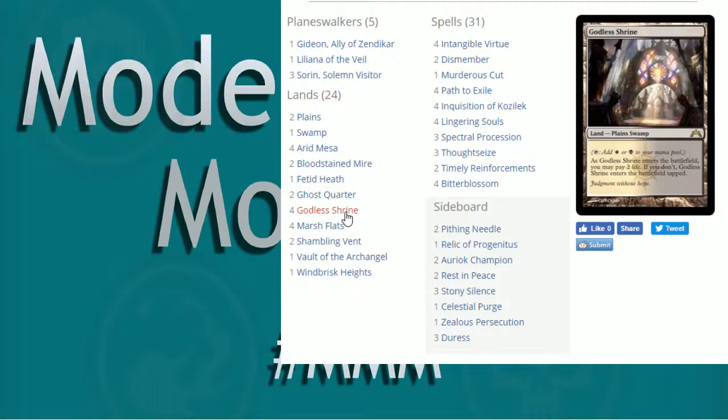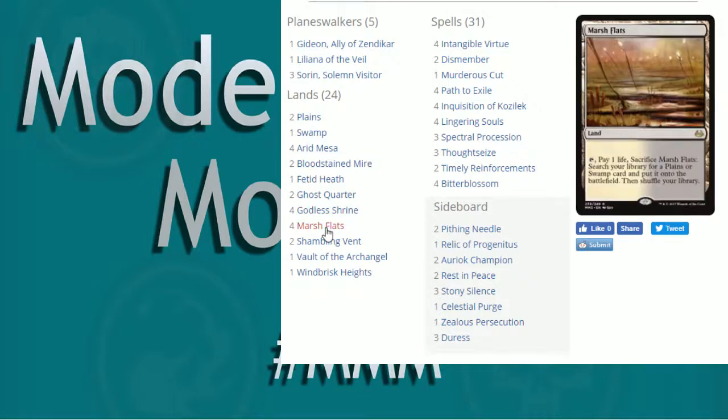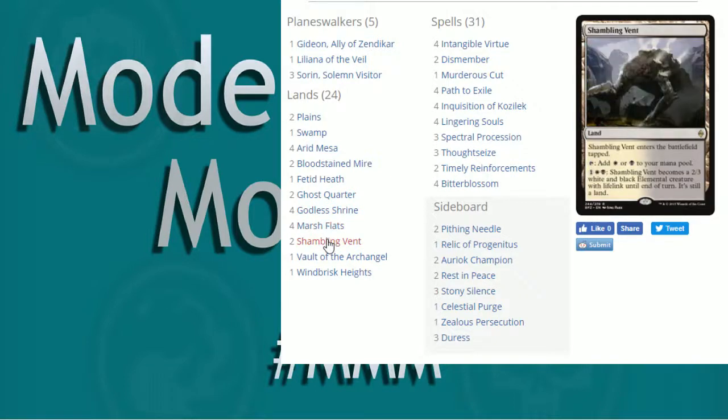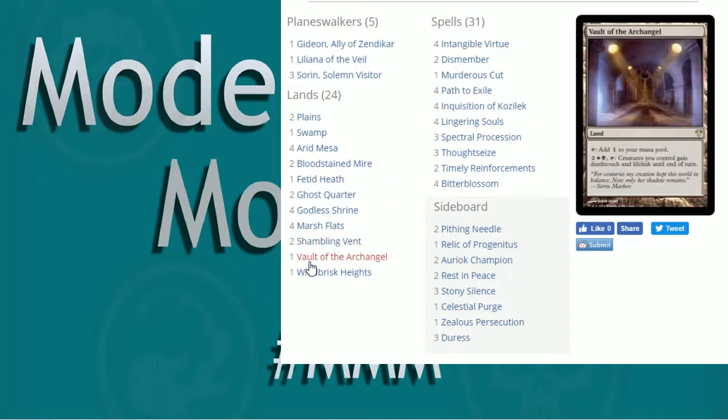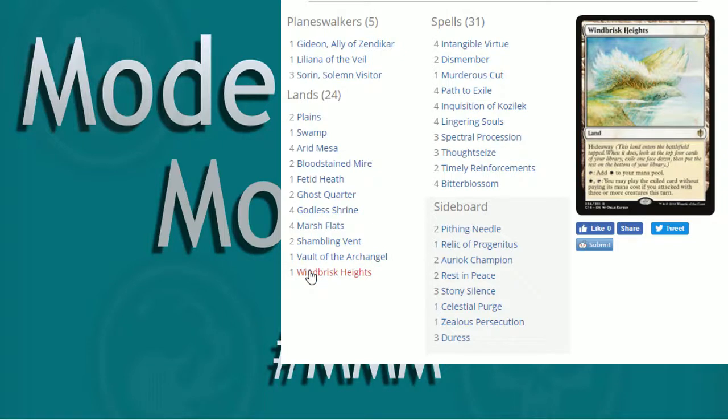Again, playset of Godless Shrine, Marsh Flats. This is what I like to see. Less Shambling Vents. Two Shambling Vents, great. Opting for one vault this time because, hey, we need those utility lands of Ghost Quarters. Maybe there's more Tron in your meta. Seems fine.